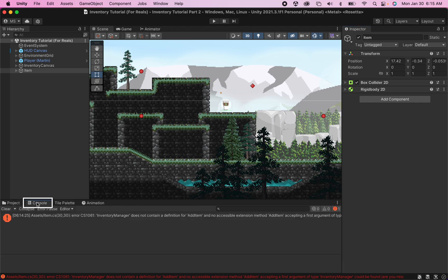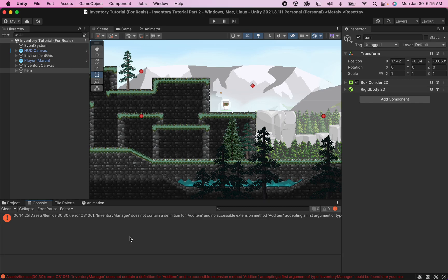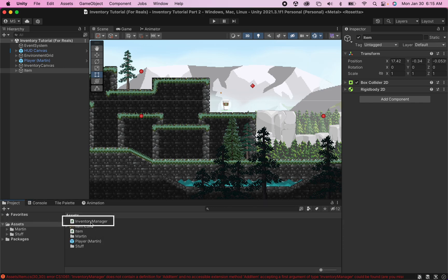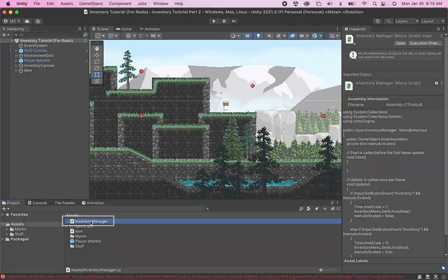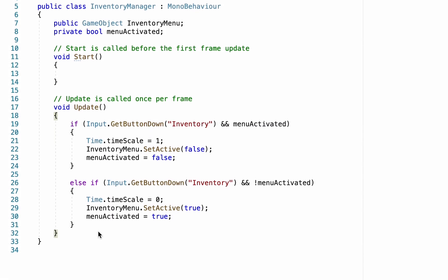All right, now at the moment if you click on your console you'll find an ugly red message telling you our inventory manager does not have a definition for add item. So before we can do anything else we need to fix that up. Let's head into our inventory manager.